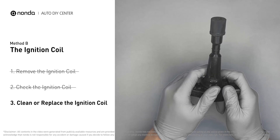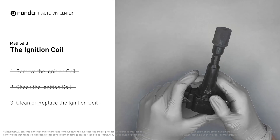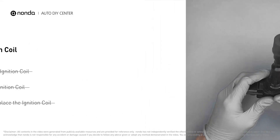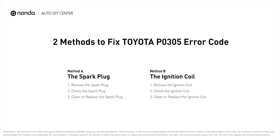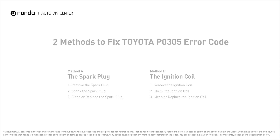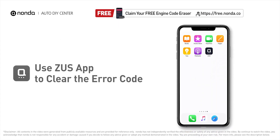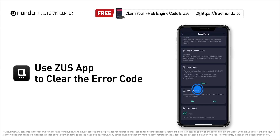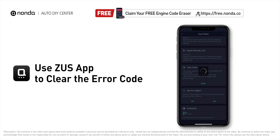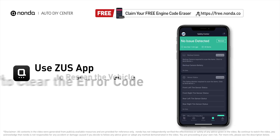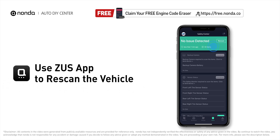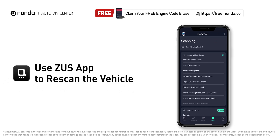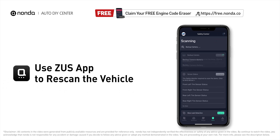Otherwise, replace the damaged ignition coil with a new one. These are the two most practical solutions to fix Toyota's P0305 error code. After the repair, use the Zeus app to clear the error code, then tap the rescan button one more time to make sure everything is fine with your vehicle.